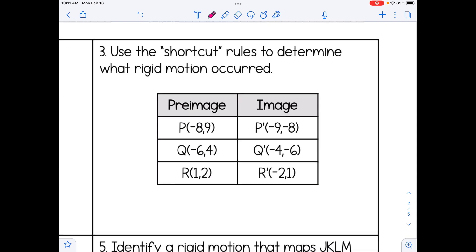In number 3, we're going to do the same thing. P is negative 8, 9 and it becomes negative 9, negative 8. Q is negative 6, 4 and becomes negative 4, negative 6. And R is 1, 2 and becomes negative 2, 1. I noticed that the coordinates are flipping, but also the y value has been negated — so the rule is negative y, x. Thinking about the shortcut rules for reflections and rotations: when you take the y value, negate it, and then flip the coordinates, this is a rotation of 90 degrees.